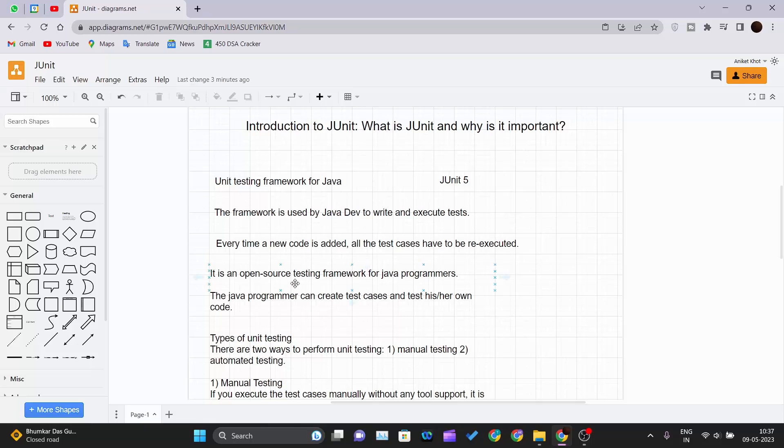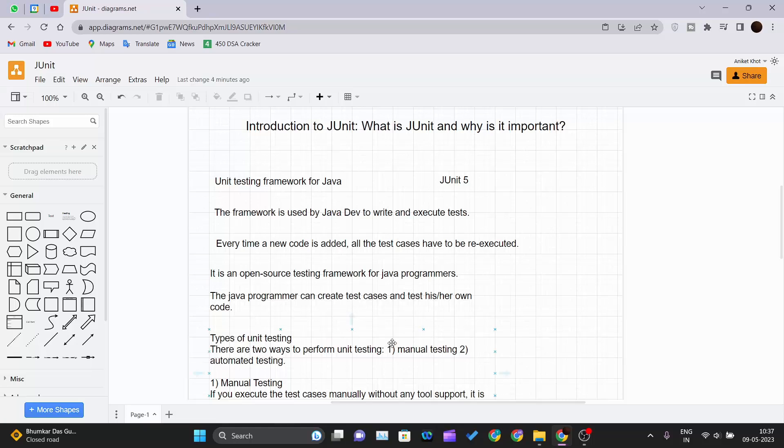It is an open source testing framework for Java programmers. The Java programmer can create test cases and test his or her own code. Unit testing is done by the developer itself because it is done on the very small chunk of code which is written by the developer itself.